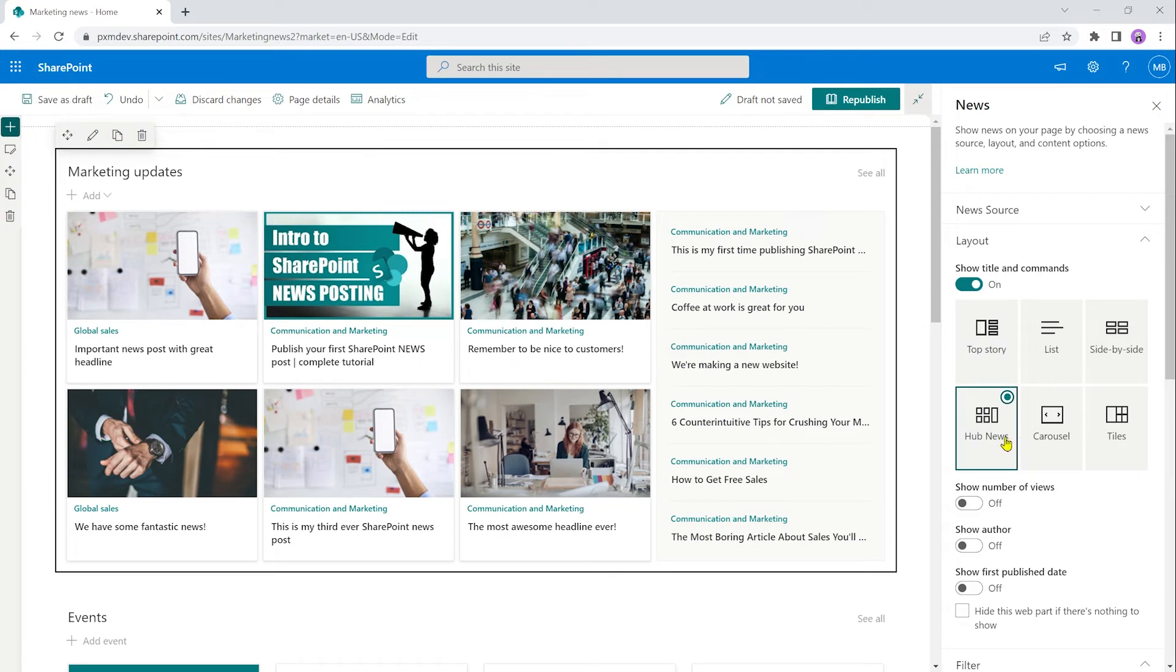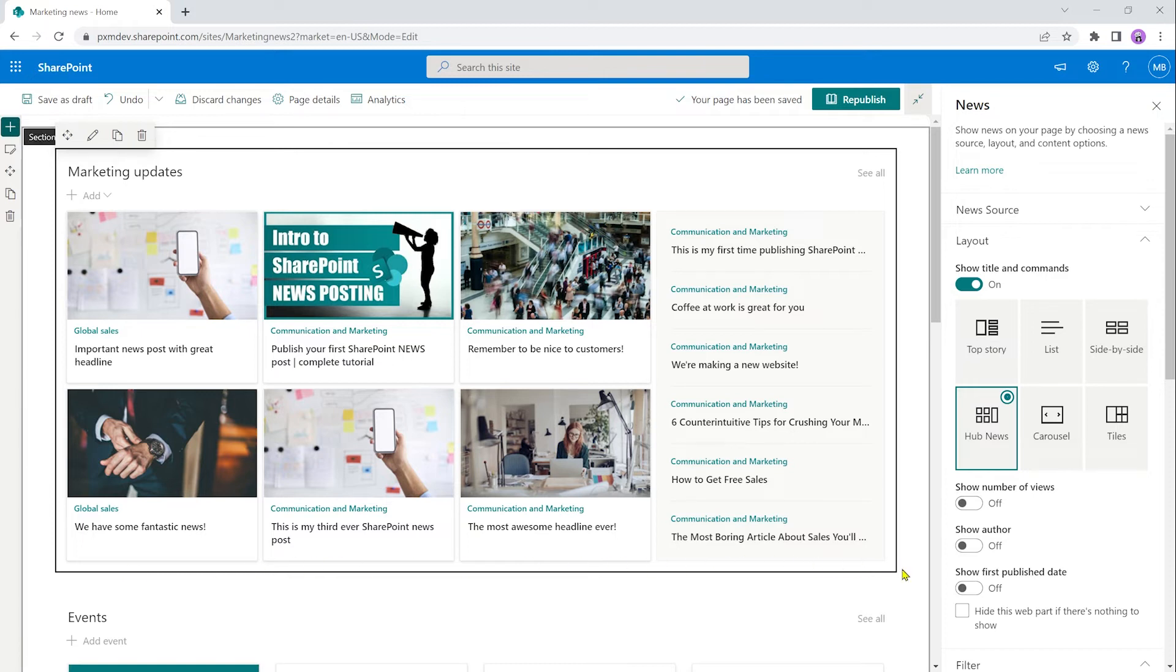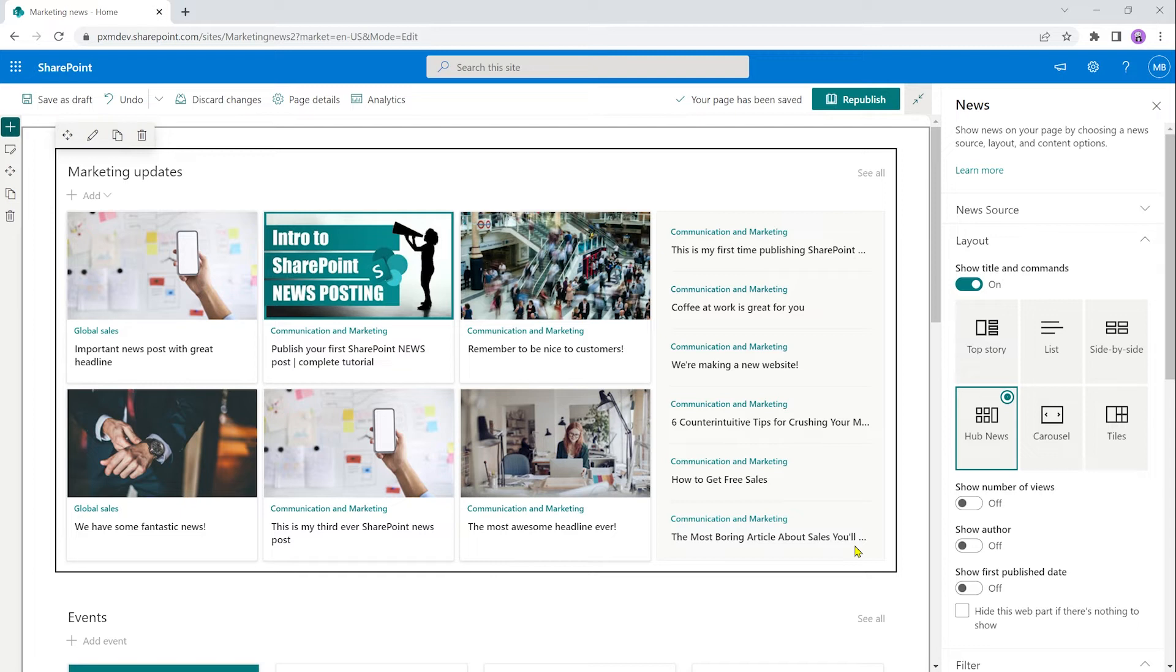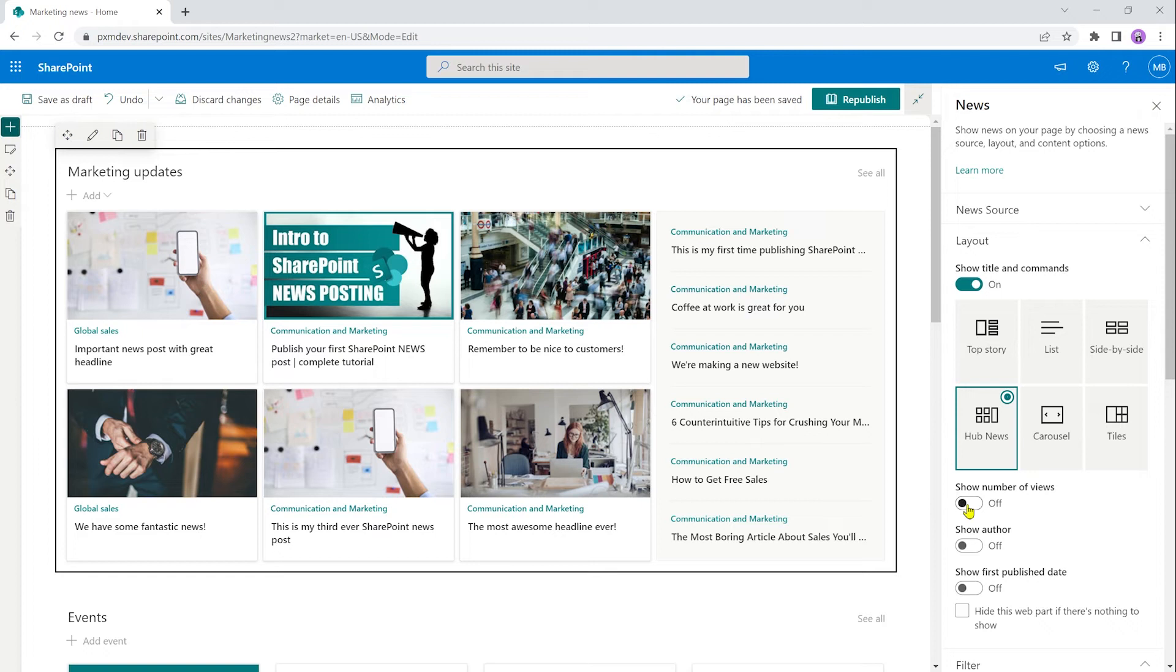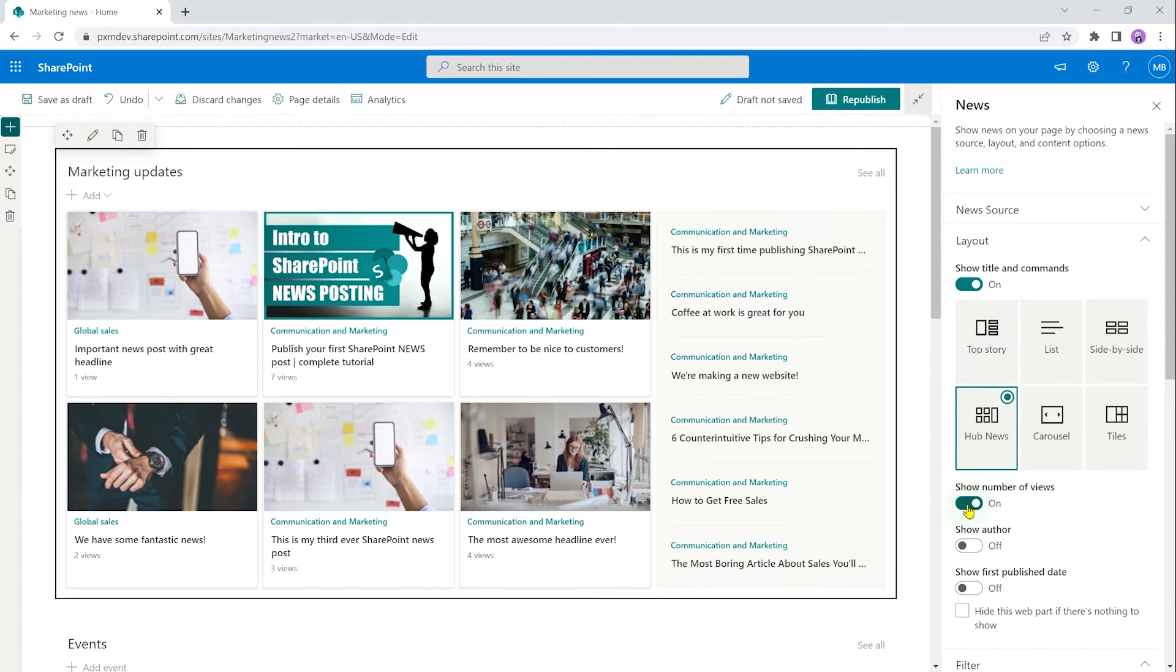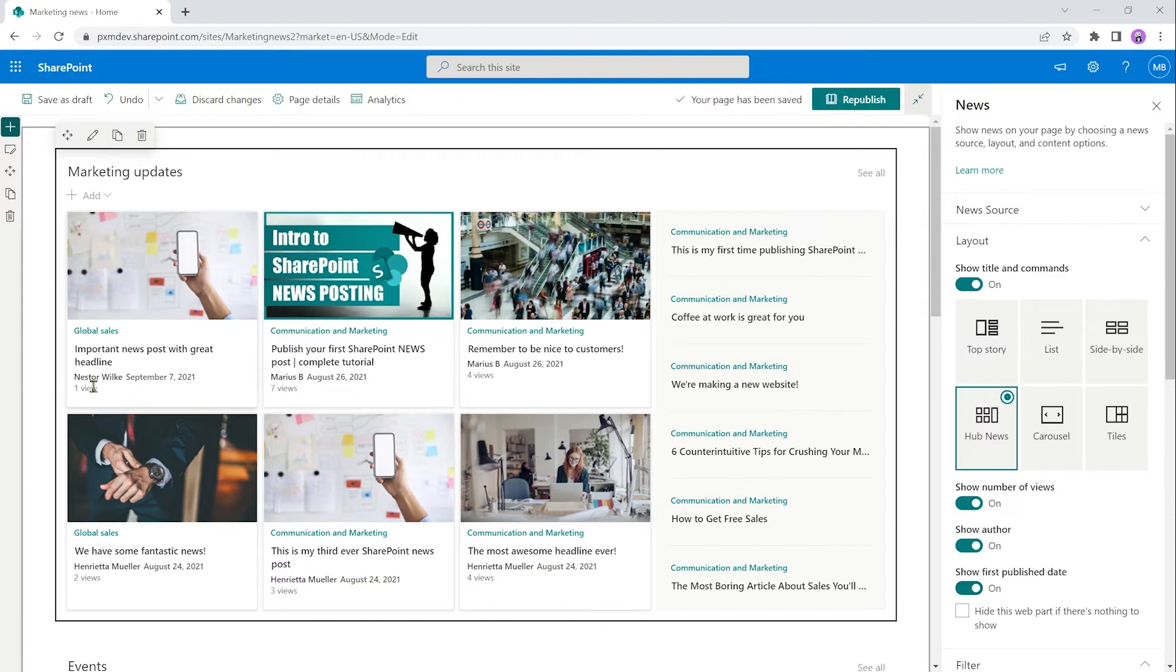The next one here is hub news. And this is probably my favorite news web part layout in SharePoint. I like this one because especially on big busy news sites on your intranet, you can actually show 12 posts. They look good. They're easy to find. And you're still not taking up a ton of space. I'm all for negative space, white space, all of that. But you don't want to overdo it either. So this one is good. You get six news posts with a thumbnail, you get the headline, and then you get another six news posts without a thumbnail. Once again, you have the option to turn on and off number of views, author and first publish date. But what you'll see here is it'll only show that metadata for the first six posts.